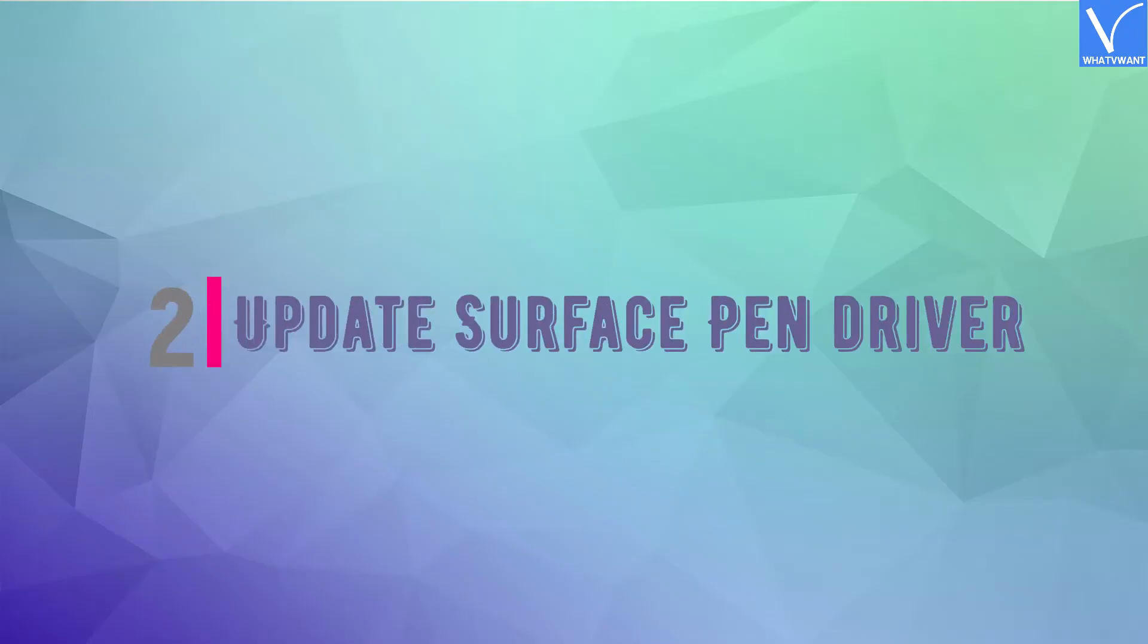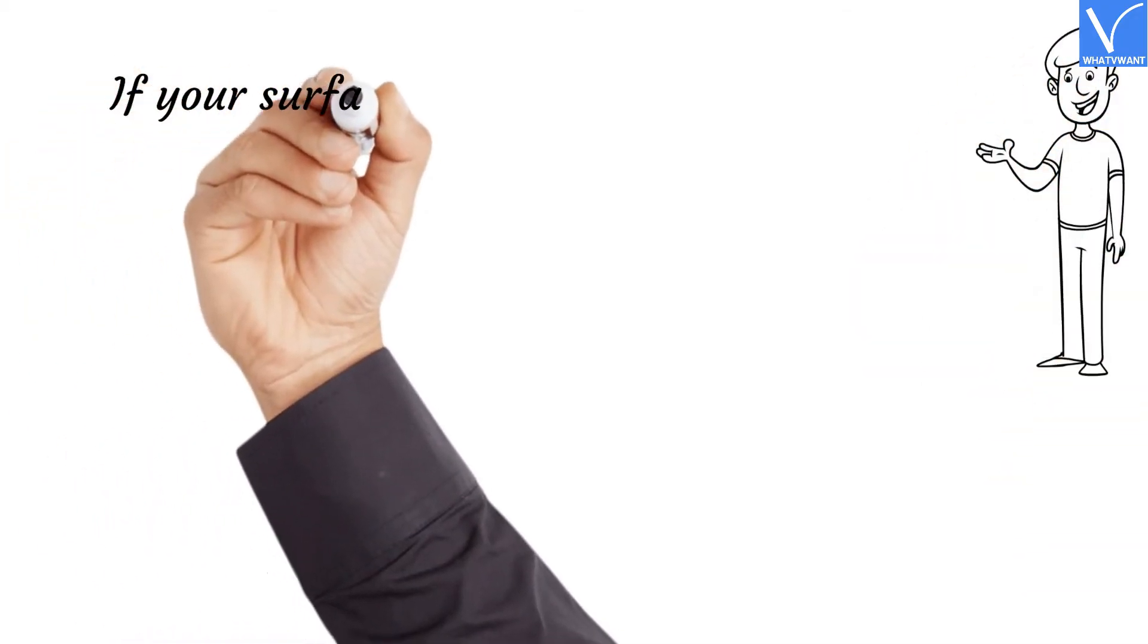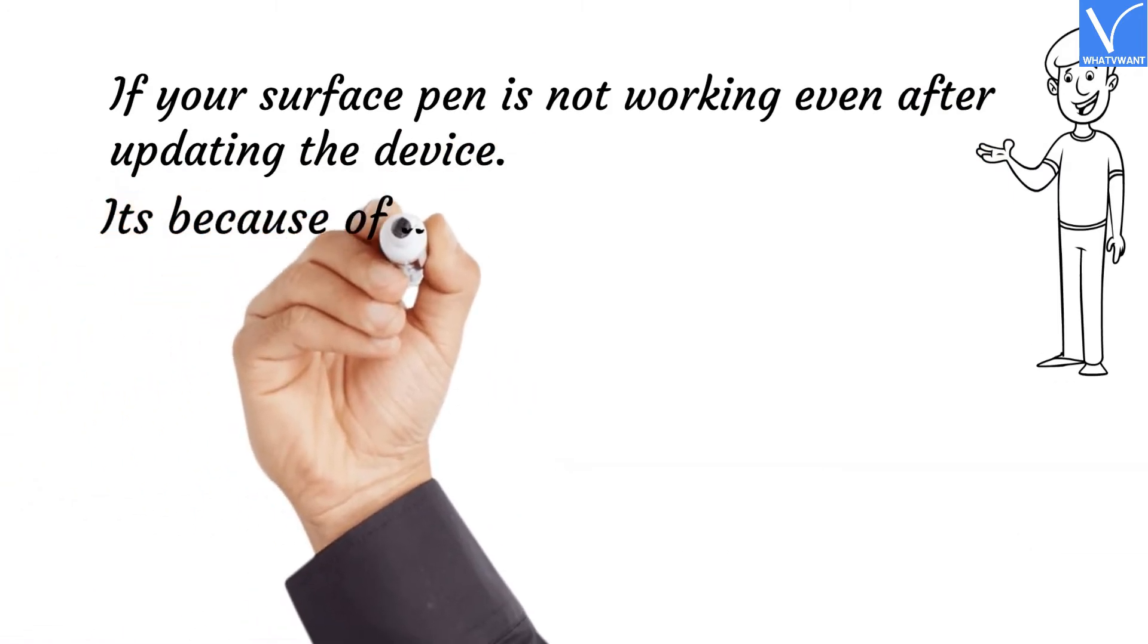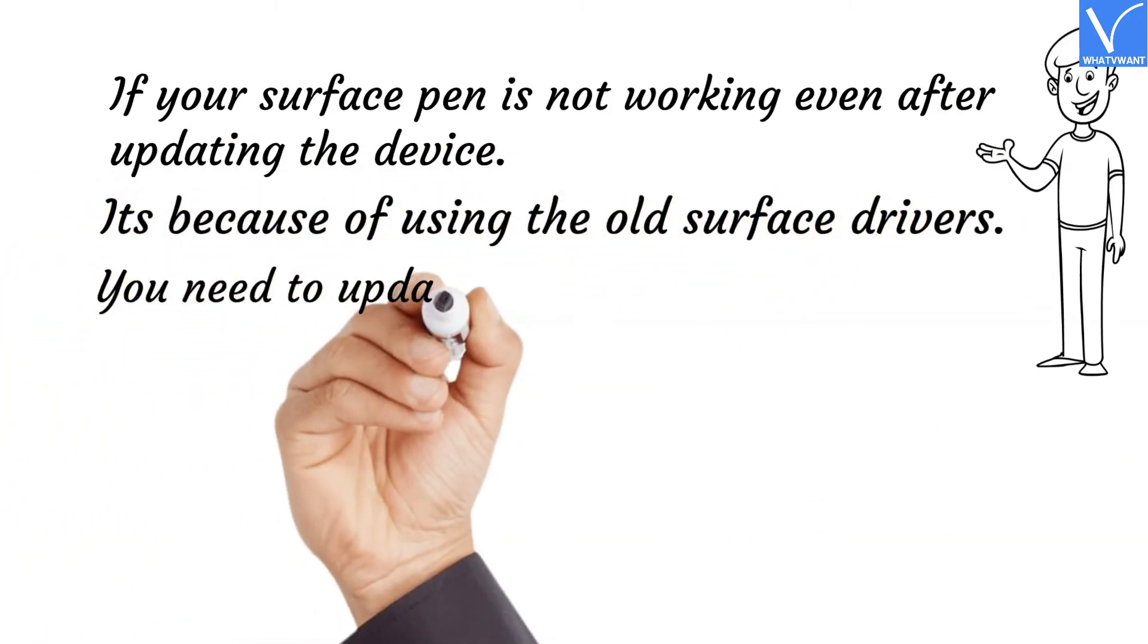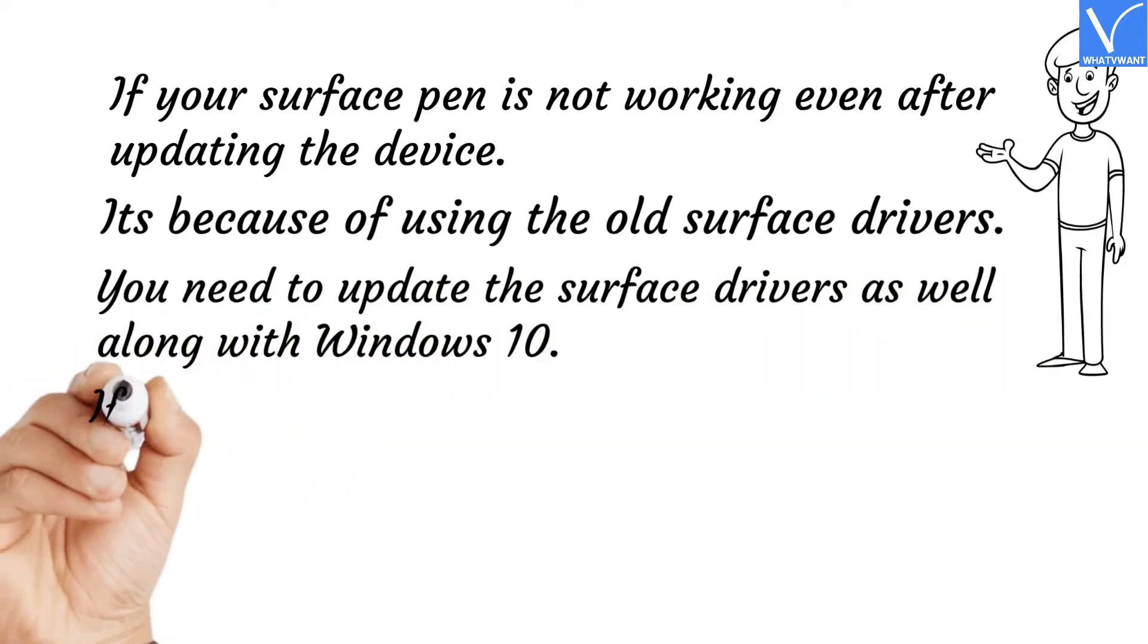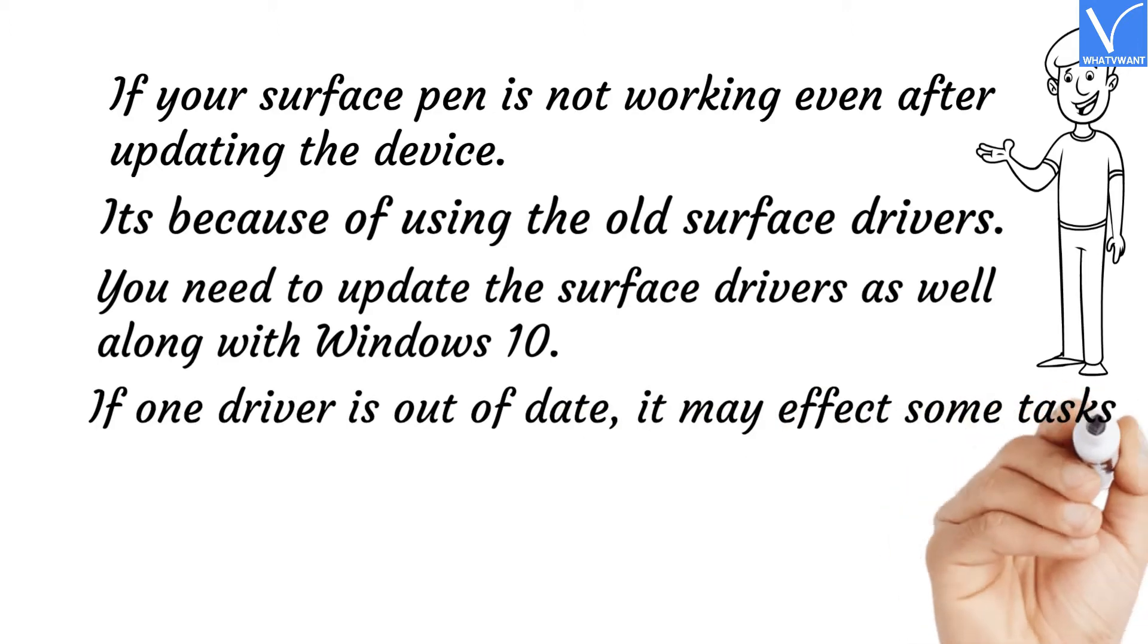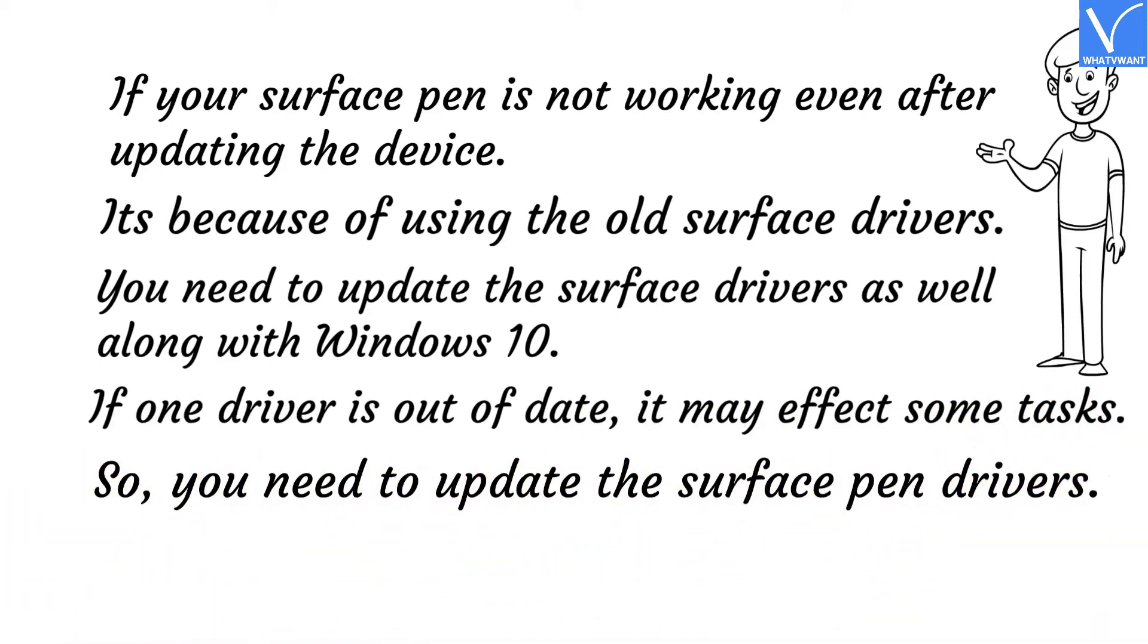Number two: Update Surface Pen Driver. If your Surface Pen is not working even after updating the device, it's because of using the old Surface drivers. You need to update the Surface drivers as well along with Windows 10. If one driver is out of date, it may affect some tasks. So you need to update the Surface Pen drivers.